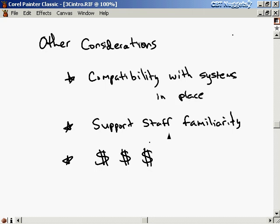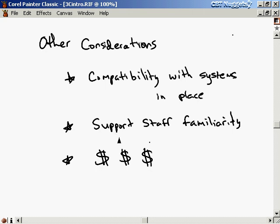You also have to consider whether your support staff is familiar with this new hardware, or whether they're going to have to take time off their regular duties to learn how to deal with it. Even though the hardware is cheaper, the bottom line here is money. If your support staff needs to go to some training course to deal with the new hardware you saved money on, is it really a savings then? You need to weigh out all of these things, especially if you're in a business environment.